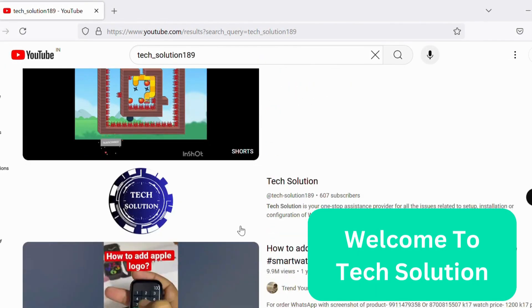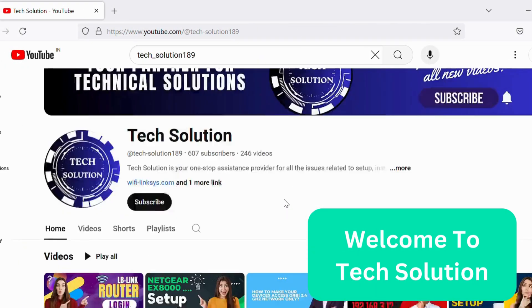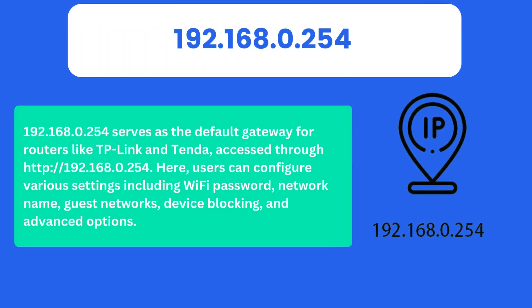Welcome to Tech Solution. 192.168.0.254 serves as the default gateway for routers like TP-Link and Tenda, accessed through http://192.168.0.254.